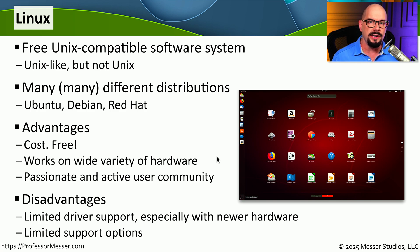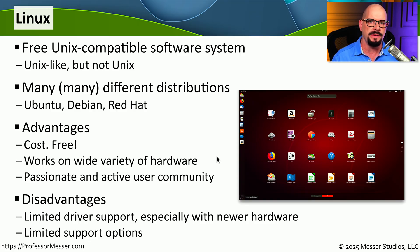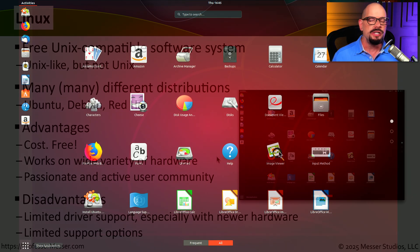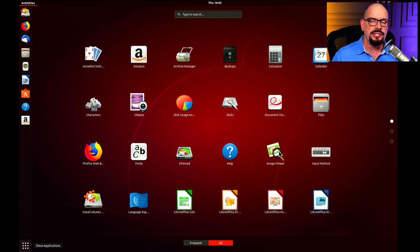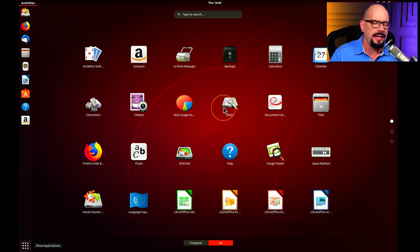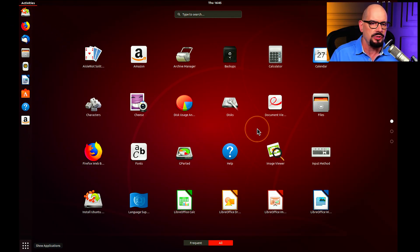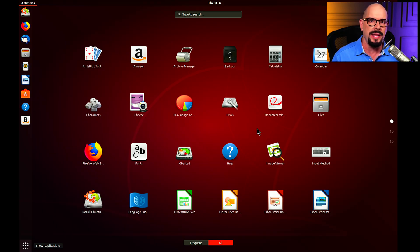This means you could get a brand new computer with a new video card and find there's no Linux device driver to use that card. Using Linux is very similar to almost any other operating system — we've become accustomed to having a desktop with icons and choosing applications from a list or dock, similar to Windows or Mac OS.